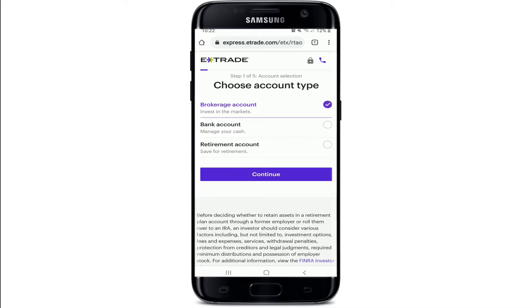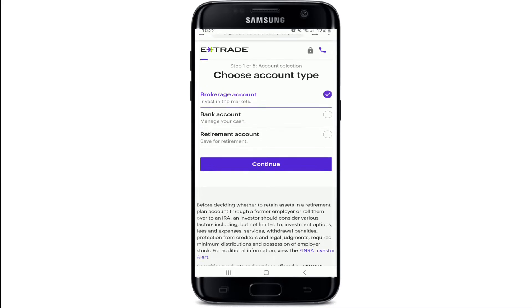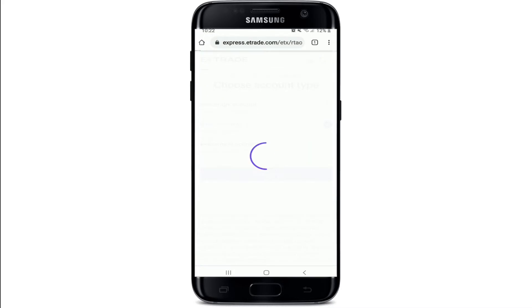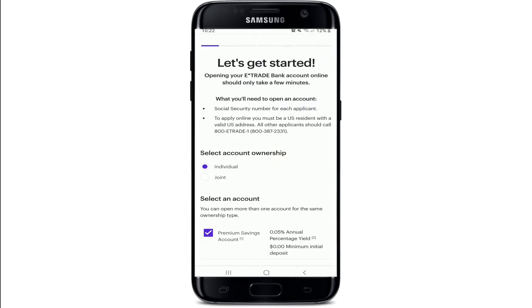On the next page, choose your account type from the options by tapping on it and tap on continue. In order to open an account on E-Trade, you'll need a Social Security number and you must be a US resident with a valid US address.